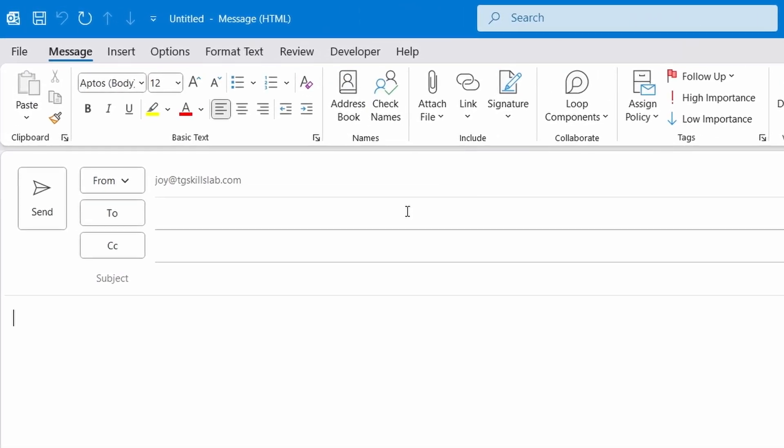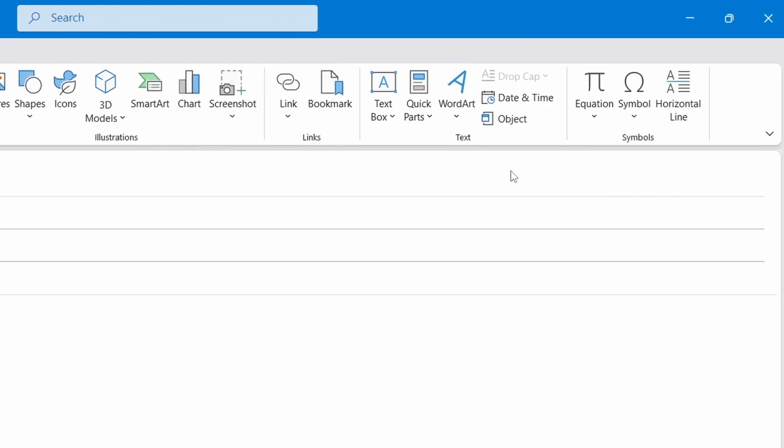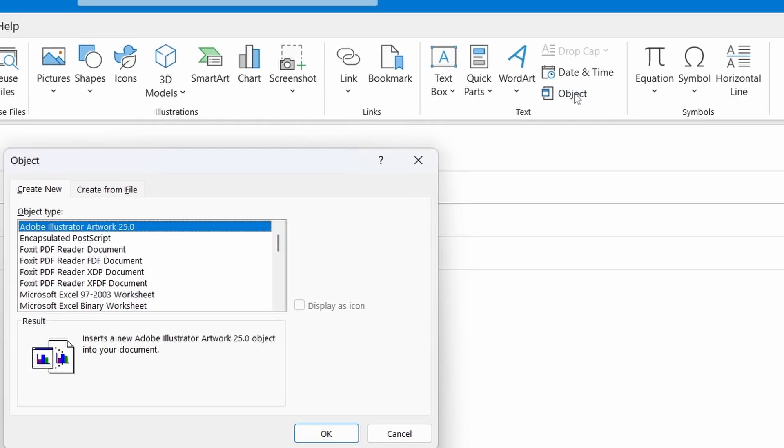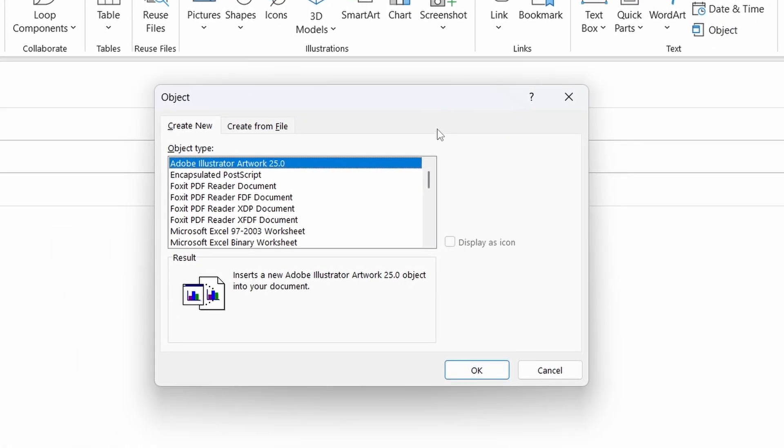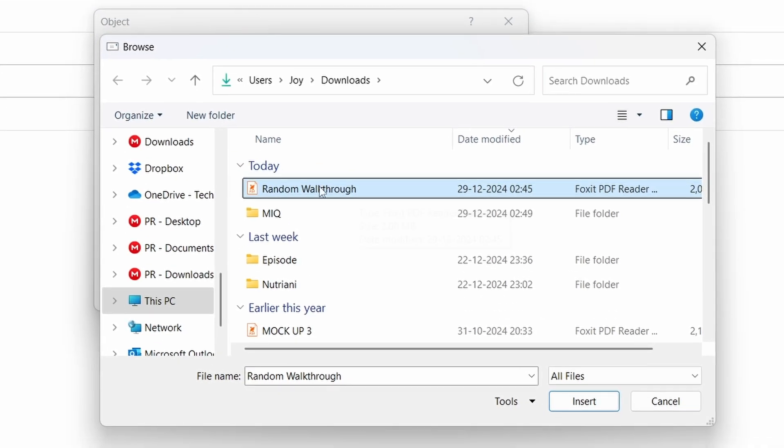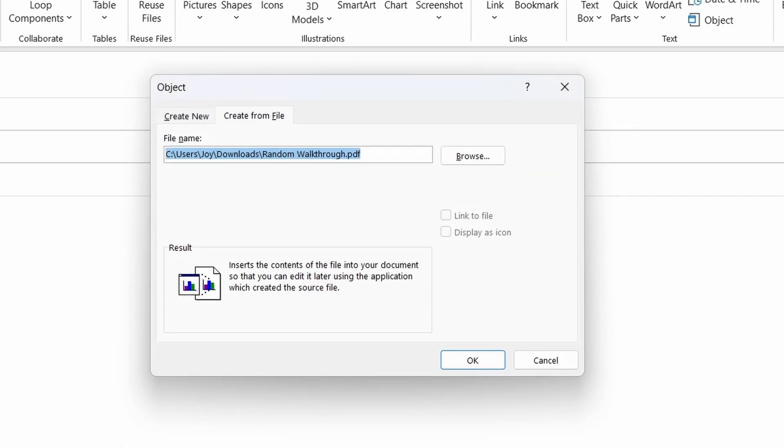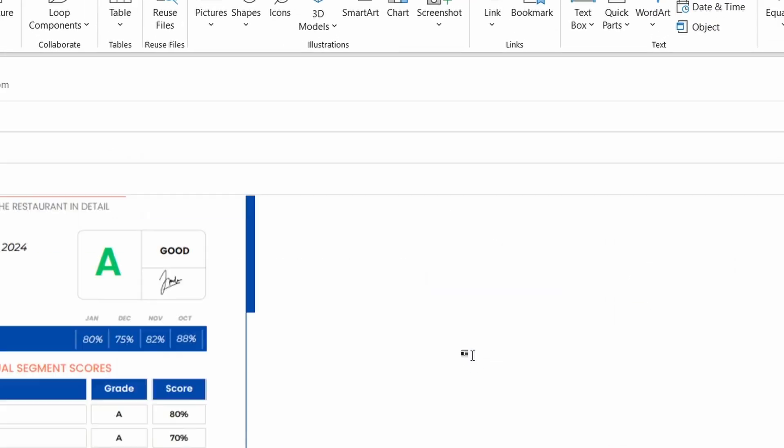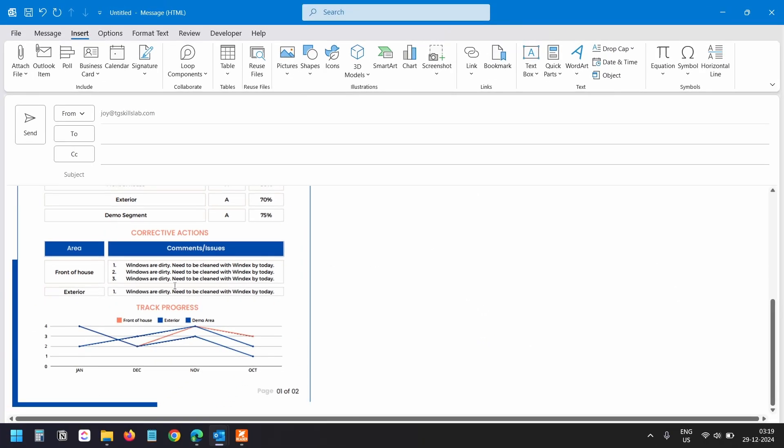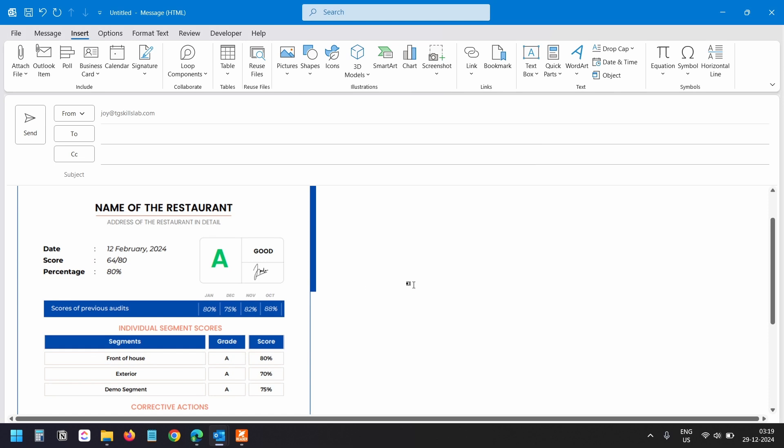In the compose email window, go to the Insert tab and select this Object option. On the Object window, select this Create from File tab. Click on the Browse button, select the PDF file you want to embed, and click on the Insert button. Now click on the OK button. The PDF file has been embedded in the email body, and as I said earlier, it is only the first page of the PDF file.